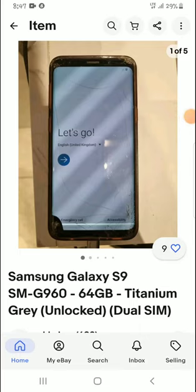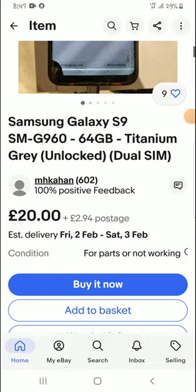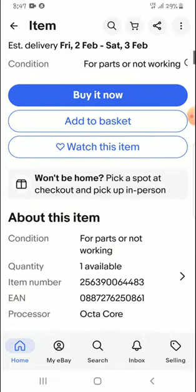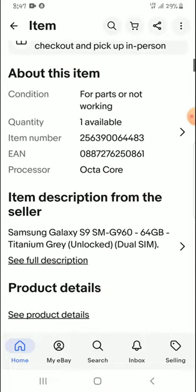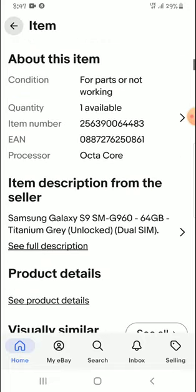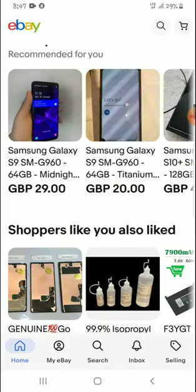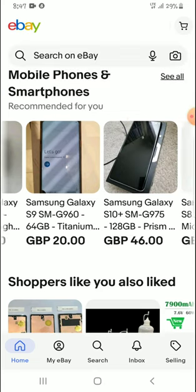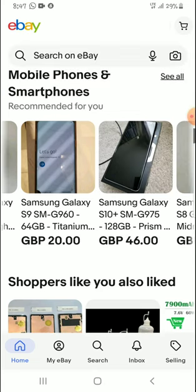Hello guys, welcome to my channel. Thank you very much for joining me in today's video. I'm going to show you how to add a shipping address for One World.